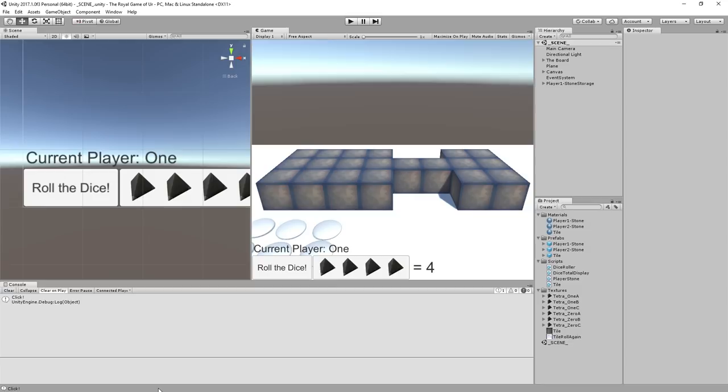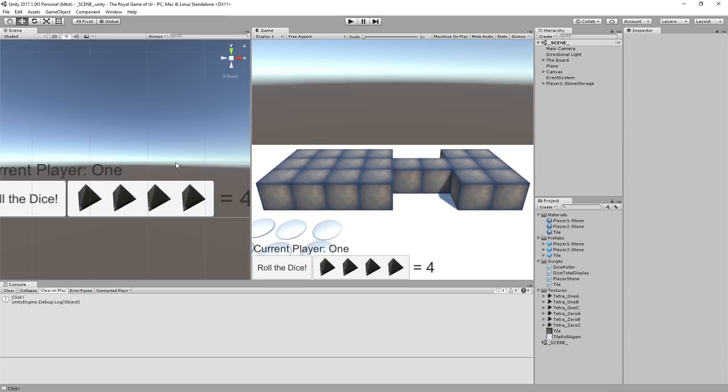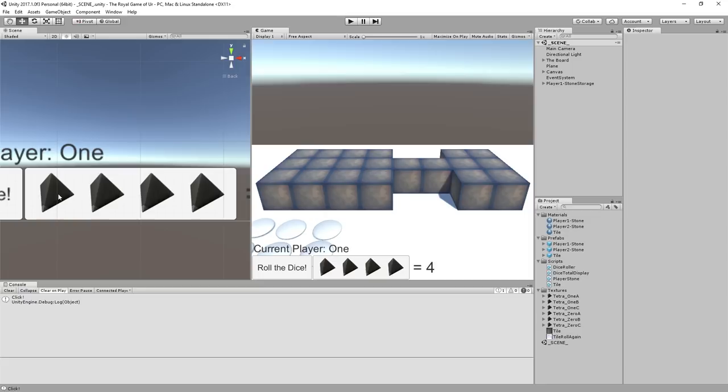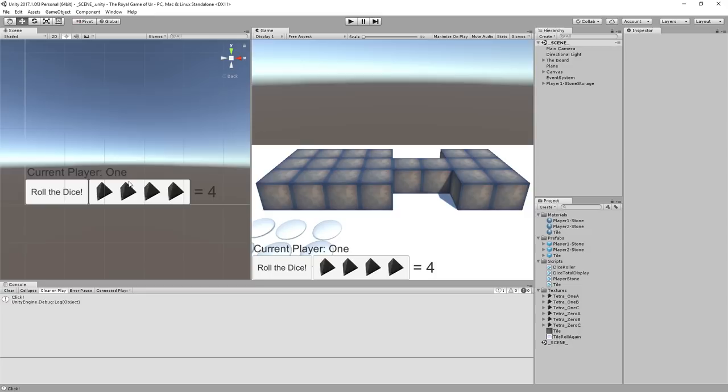Hey folks, Quilleteen here, welcome to another tutorial for Unity 3D where we're working on the board game the Royal Game of Ur. I want to give a shout out to Duchene, who provided a couple of new graphics for the game — some lovely new tiles as well as some 3D-looking dice. These are just 2D images but they look 3D, probably rendered in a program. Thank you very much for that.